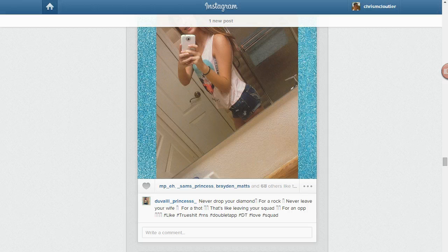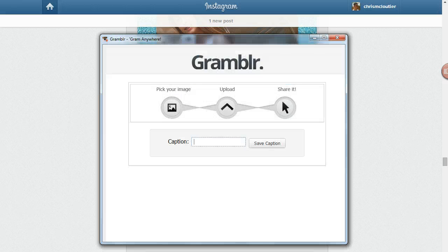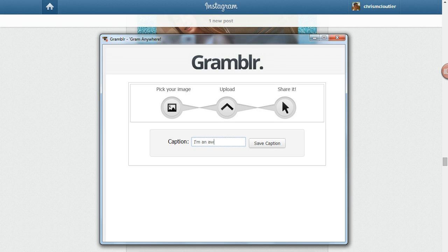Then you get to put in your caption. This is what goes under your image — any hashtags you want to include, any message you want to include, this is where you put that. So I like to say, I'm an awesome blogger.